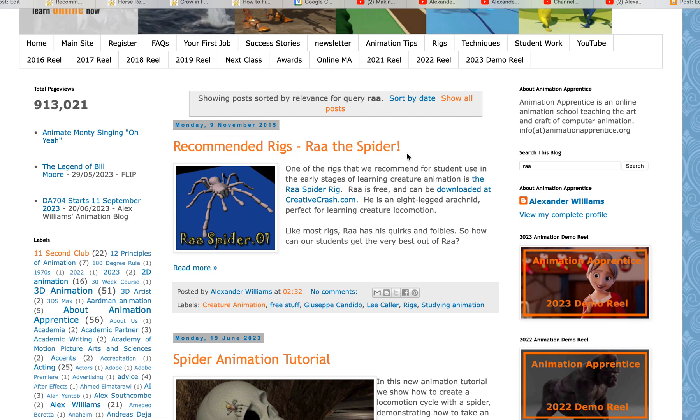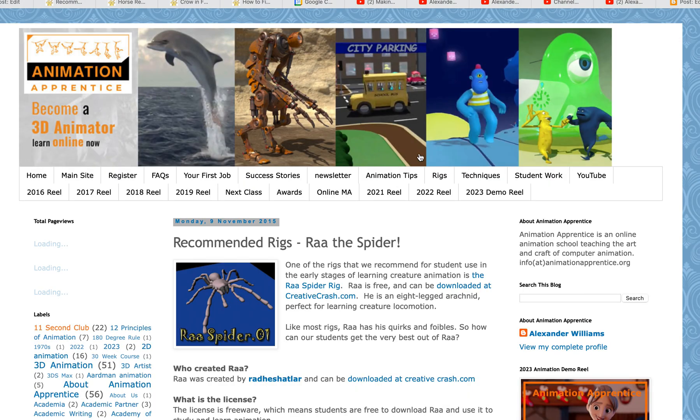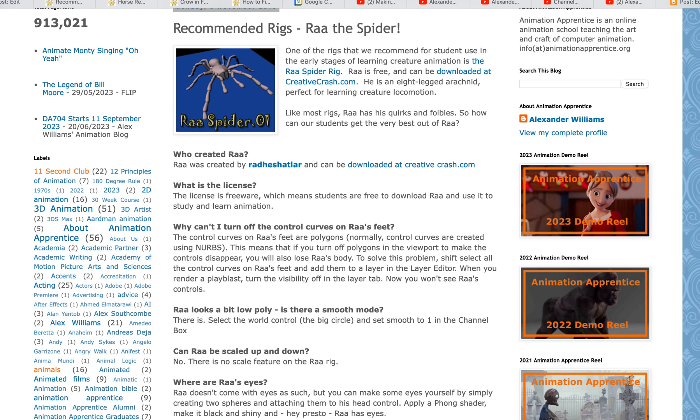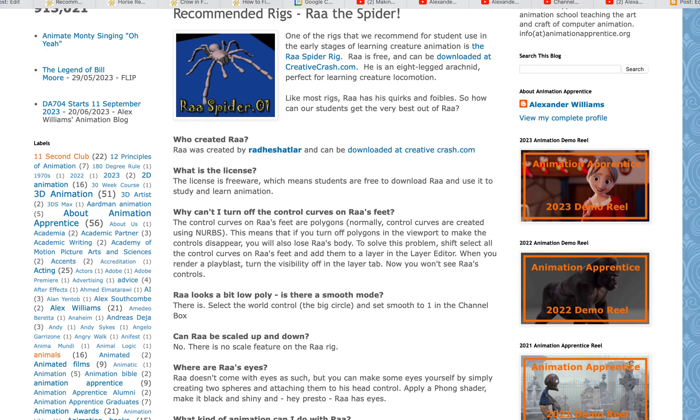If you can't find it, just search for Ra in the search bar there and you'll find the blog post. This blog post gives a little bit of information about Ra and why we like it.